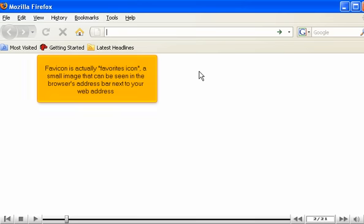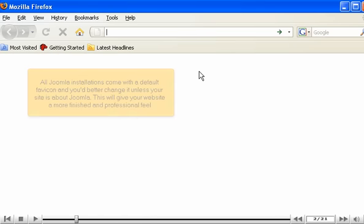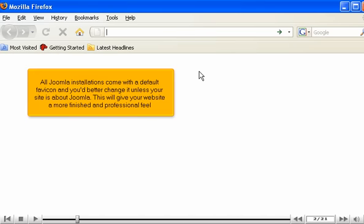Favicon is actually favorites icon, a small image that can be seen in the browser's address bar next to your web address. All Joomla installations come with a default favicon, and you'd better change it unless your site is about Joomla. This will give your website a more finished and professional feel.